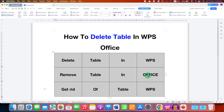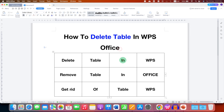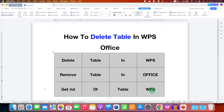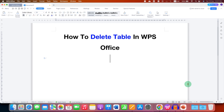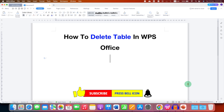If you want to delete the table using your keyboard, the keyboard shortcut is to simply select the table and press the Delete button on your keyboard to delete the table in WPS Office.